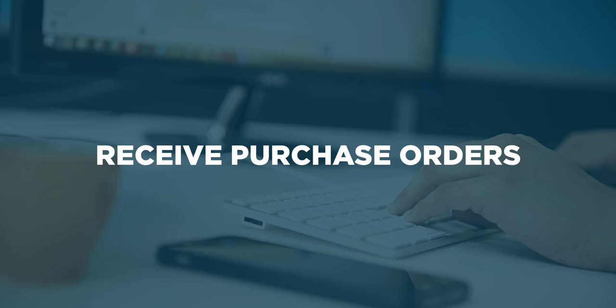In this video, you will learn how to receive a purchase order using the NITO inventory module. When stock arrives to your warehouse and has been counted against the amounts ordered, you can then enter the quantities received into NITO to update the stock on hand level.